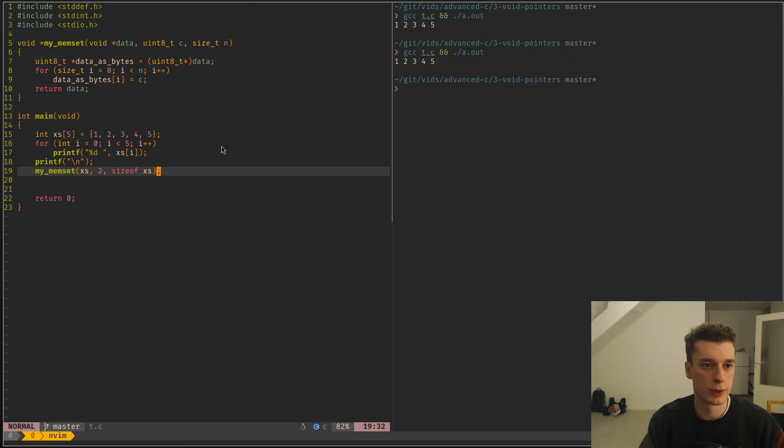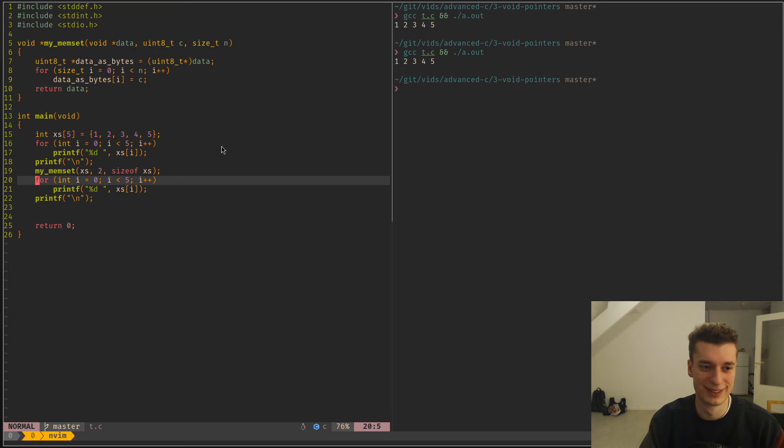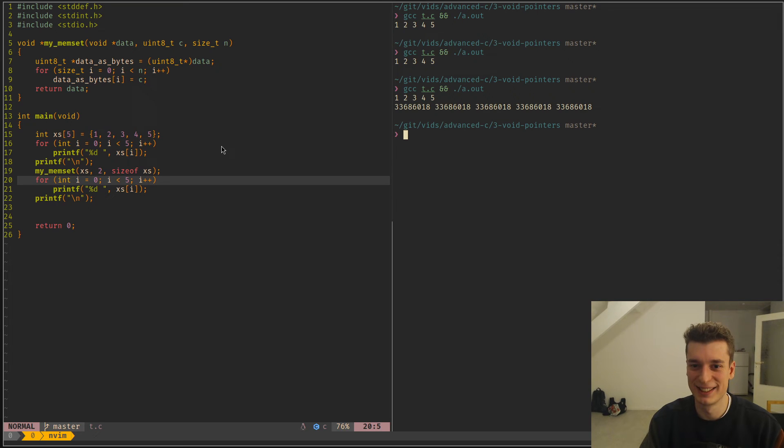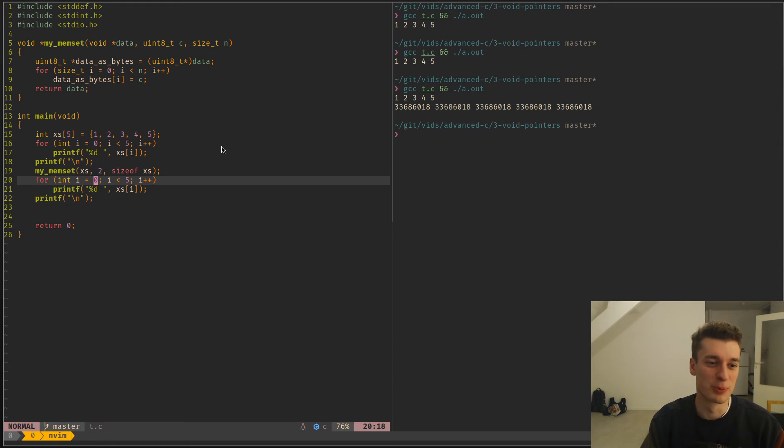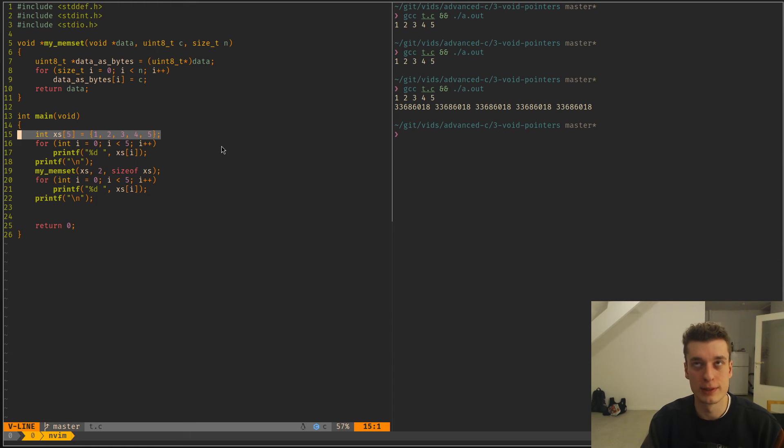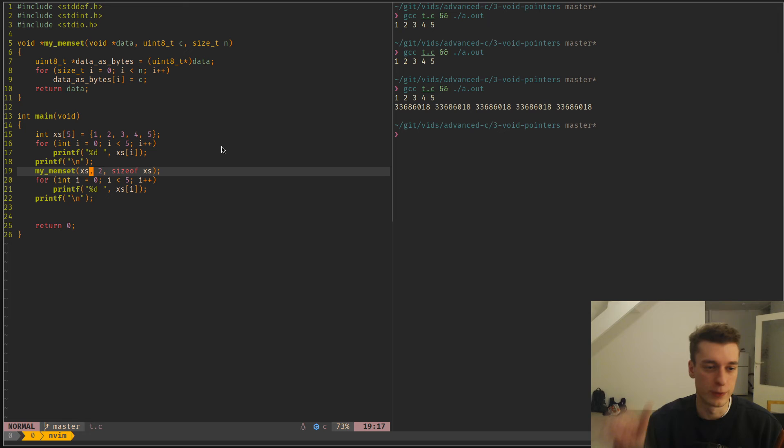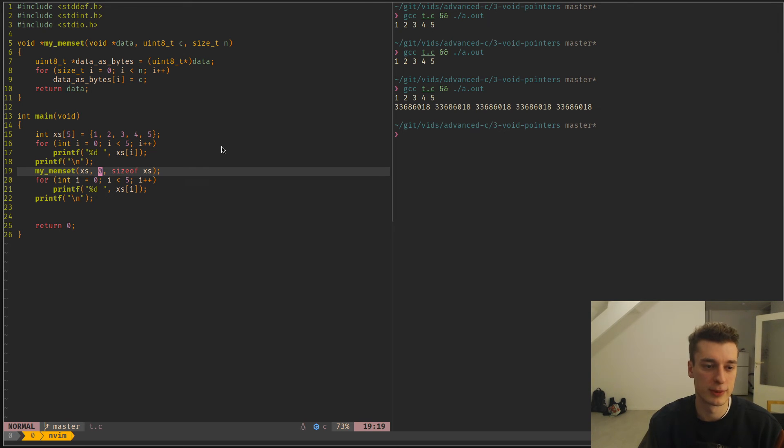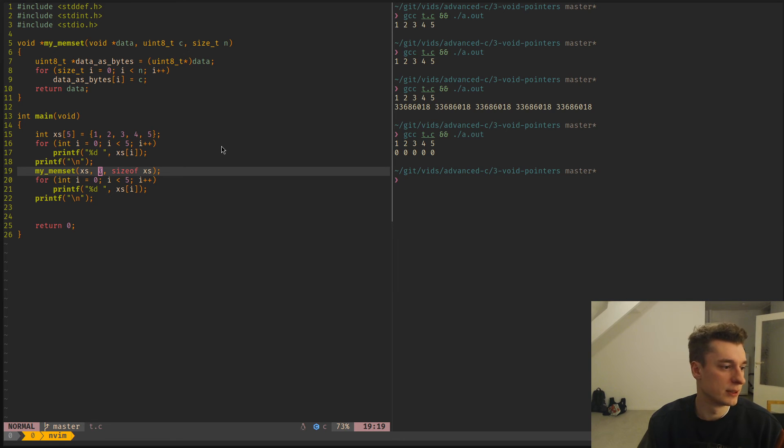It makes sense because it's an array of integers, so the four bytes of the integer are equal to two, so it creates a large value. But let's say I say zero. It's all zero. That makes a bit more sense.